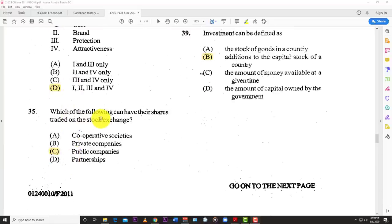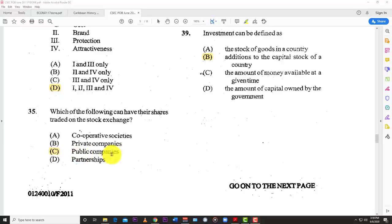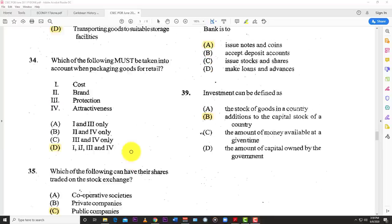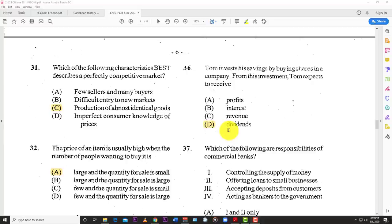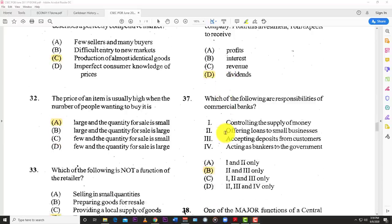Number thirty-five: which of the following can have shares traded on the stock exchange? That's an advantage of public limited companies — they can trade their stock on the public stock exchange. Number thirty-six: Tom invests his savings by buying shares in a company. From this investment, Tom expects to receive D — dividends. When you buy shares, your reward would be dividends, if the company pays them out.